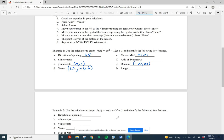Once we have that, we know our axis of symmetry is the line x equals 1.2. And we know that our range is from k to infinity, so negative 6.2 to infinity. The only thing left for us to find is the x-intercepts.